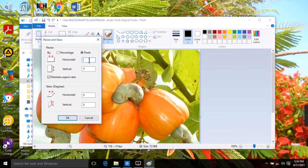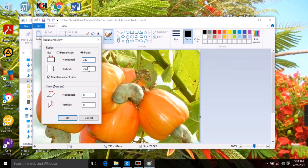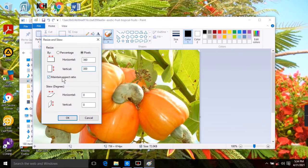For example, if I want to change the width to 360, I type 360. It automatically puts 300 for the height because the 'Maintain aspect ratio' box is checked. This aspect ratio feature retains the ratio of height to width of the original picture.